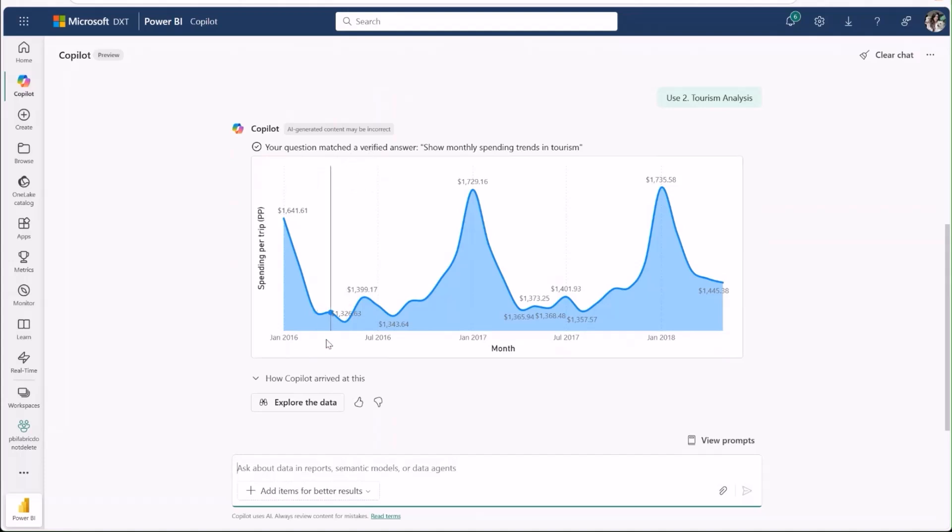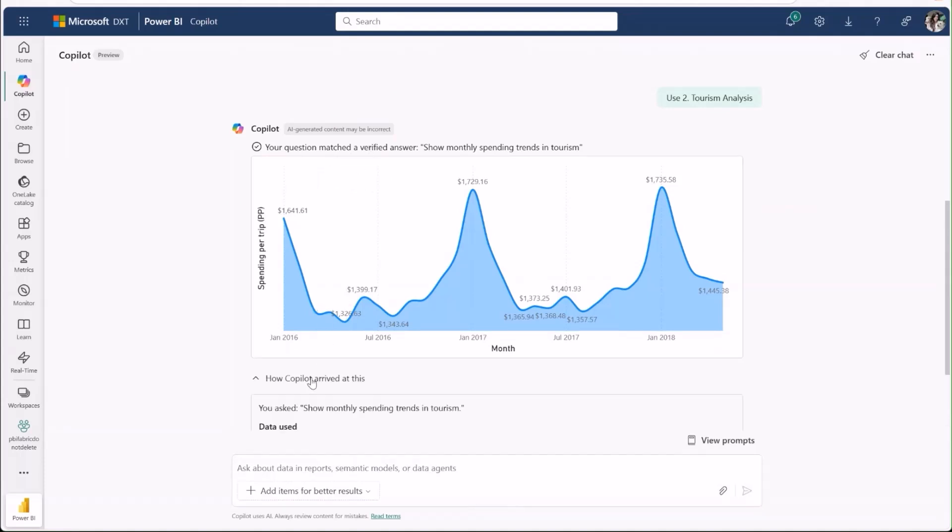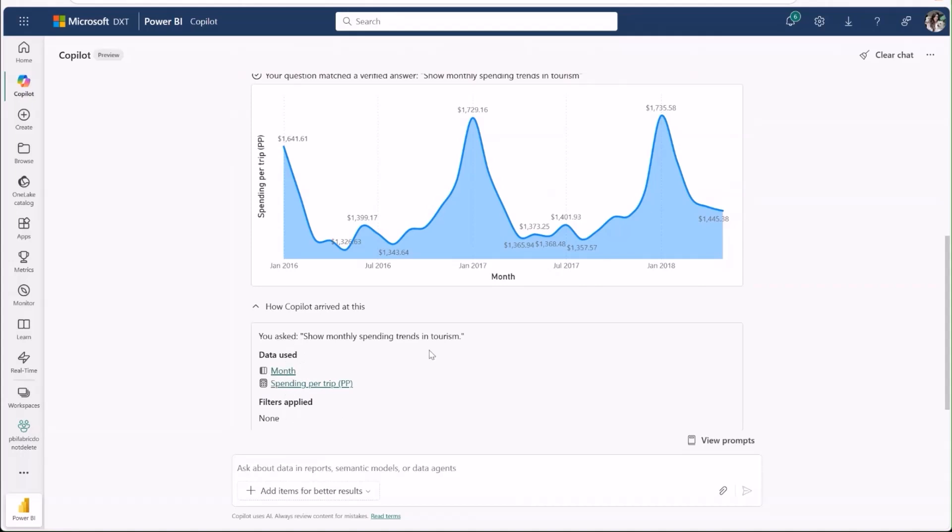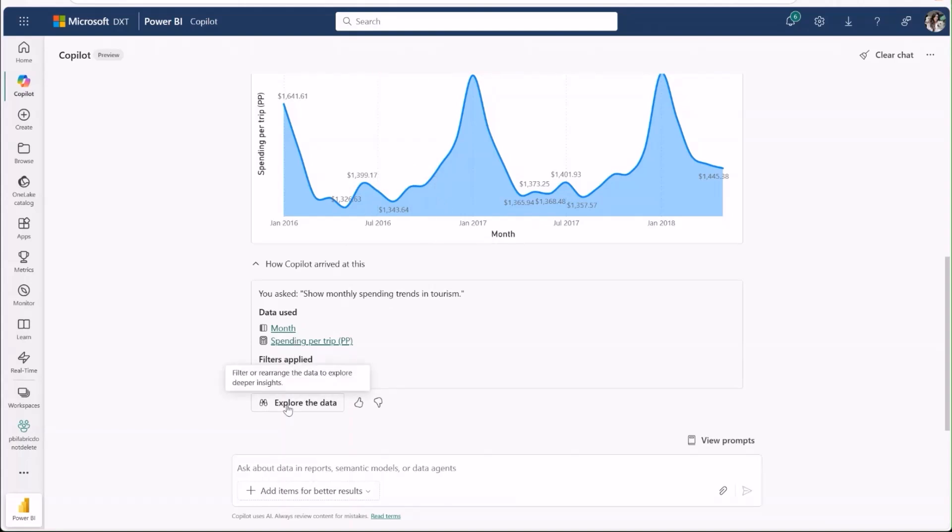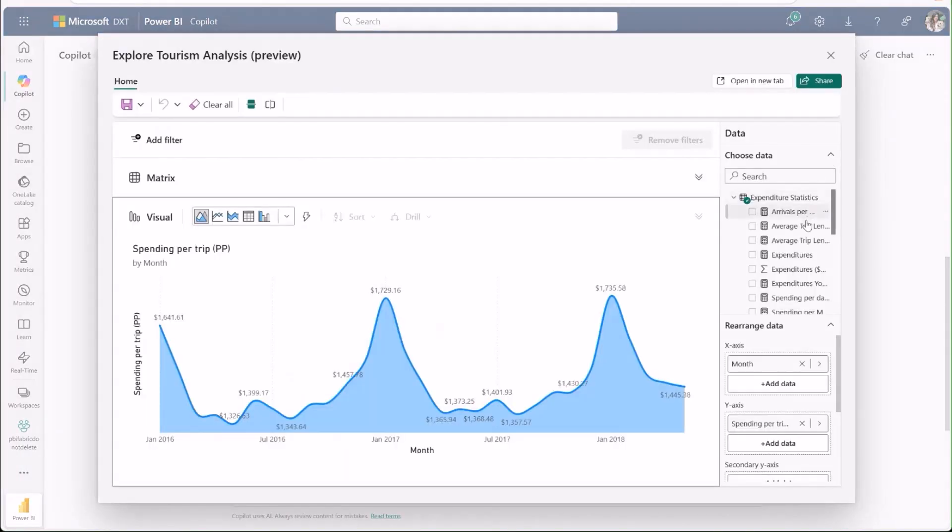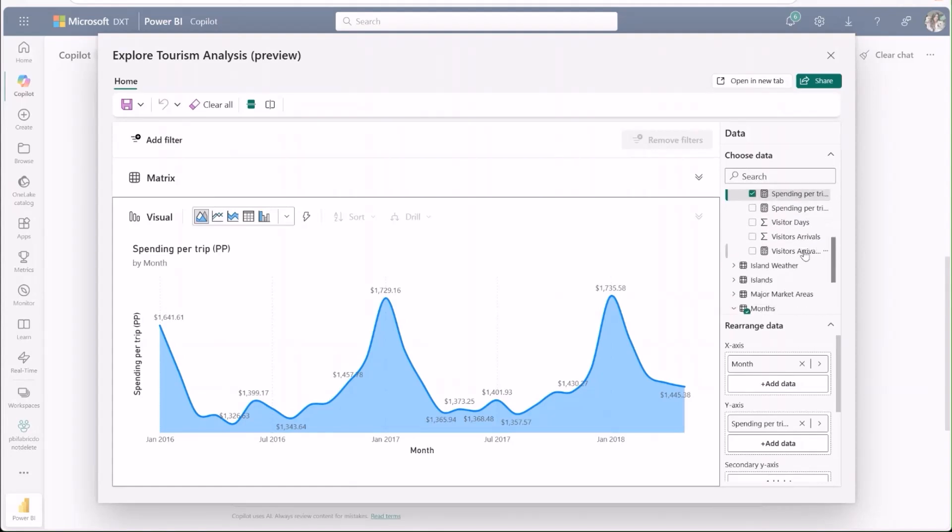Opening up how copilot arrived at this lets us see specifically what data and filters were used. Let's say I'm curious about the relationship between spending and other metrics of the data. I'll go ahead and click Explore, which opens up an interactive exploration of the visual.